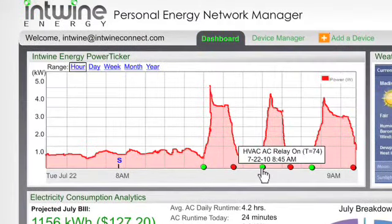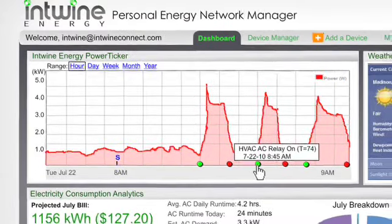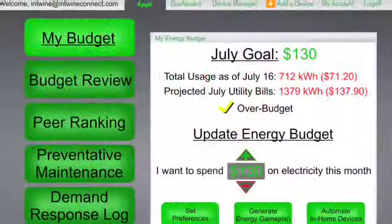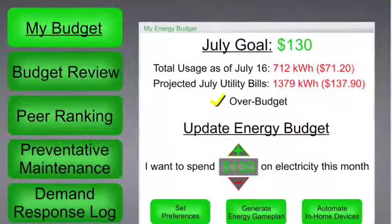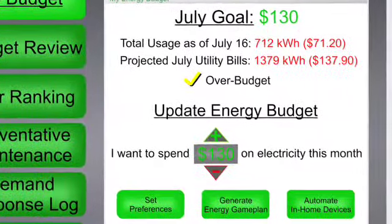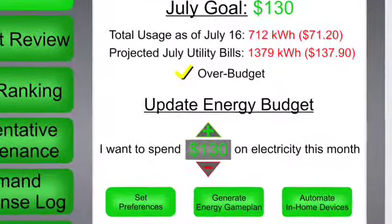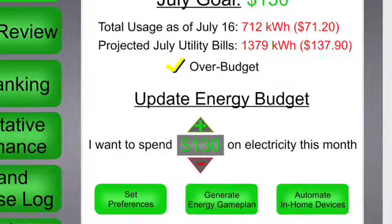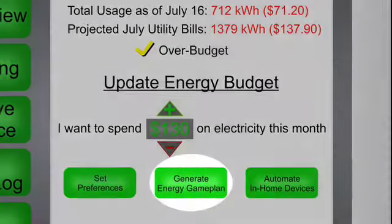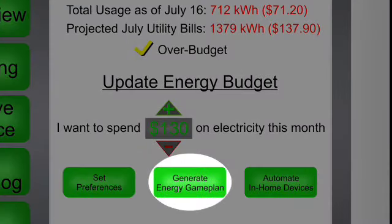What our model will do is take all those inputs and really almost have like a fuel gauge — running active, real-time feedback on how they're using their energy. And if they're starting to go over their budget, we can give them feedback as to why and what we recommend they do within that billing cycle to help get back on track.